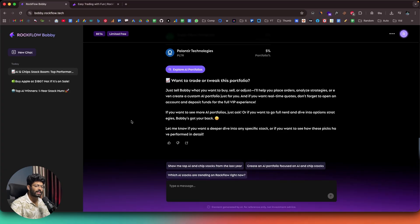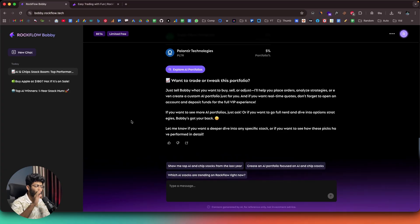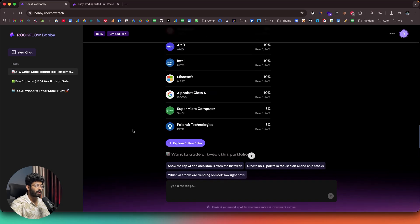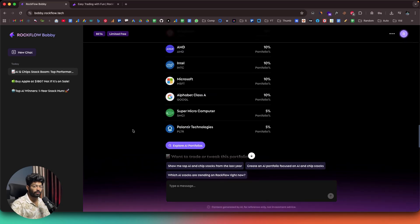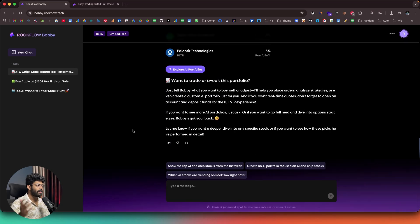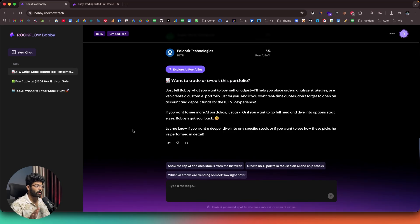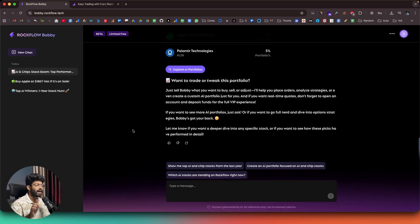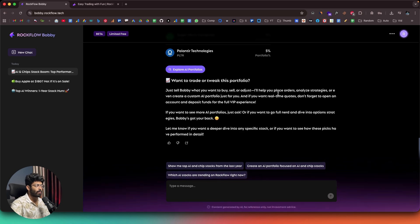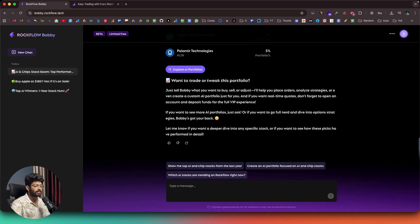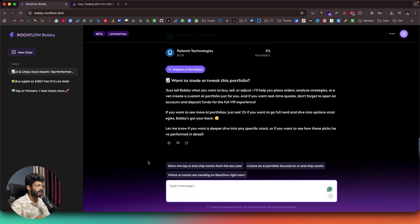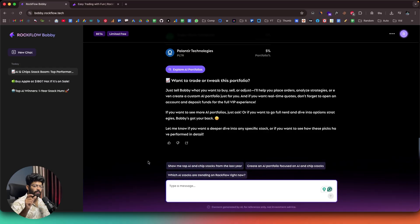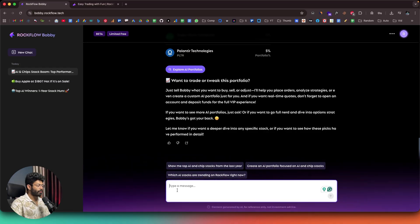And you know what the crazy part is? Bobby can not only do the research and find all the important information and show it in here, but also executes trades on behalf of you. For example, let's just say I have an account connected. Like, currently, I don't really have a Rockflow account. But let's just say I have a Rockflow account and I want to execute a trade. Well, if I have connected the same, all I have to do is just give a prompt asking the AI to purchase a stock at a specific price point and hit enter and Bobby will do it for me.